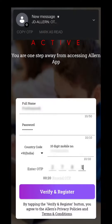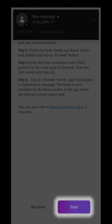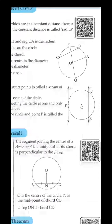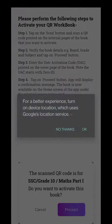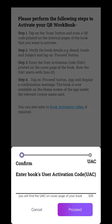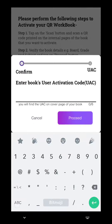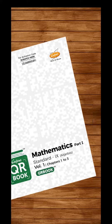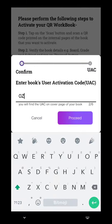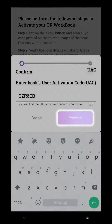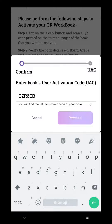To activate your QR book, select the Scan option and scan any QR code in your book, then select Proceed. It will ask for a UAC, User Activation Code, which is on a sticker on the cover page of your book. Scratch the silver ink on the sticker, enter the UAC and select Proceed. Your book will be successfully activated.